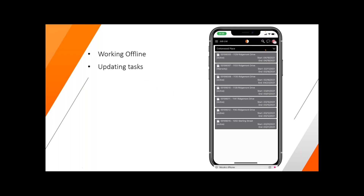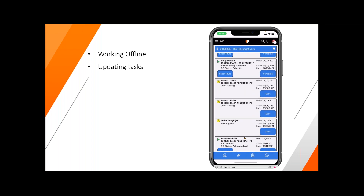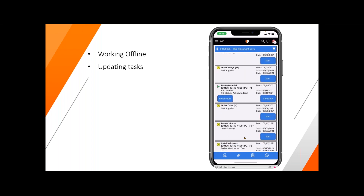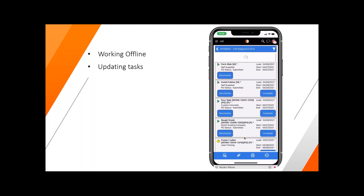The next thing we're going to cover is going in and updating tasks. We'll just start at the top of our list here in job 1139 or 1129. As I go down the screen, you'll be able to see all the different tasks that I have access to and need to review and complete today. I'm just going to go back up to the top of the screen.